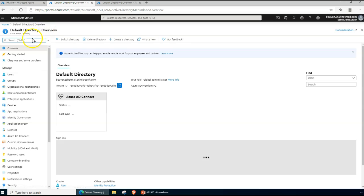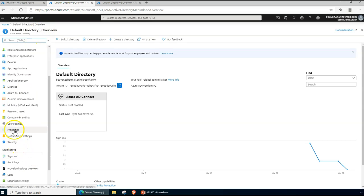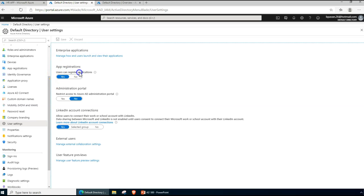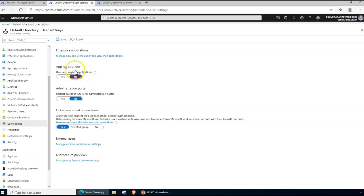To do that, go to Azure Active Directory, then under User Settings you'll see the option 'Users can register applications'. If set to Yes, anybody can register any application, which means you lose control. Not every user is a developer, so you can manage this through change management processes to secure it. I recommend setting this to No and saving that configuration.